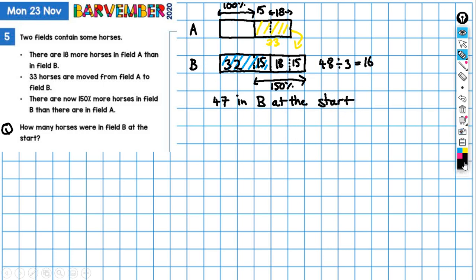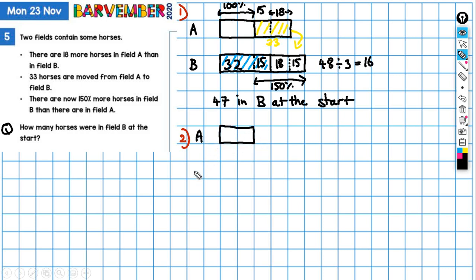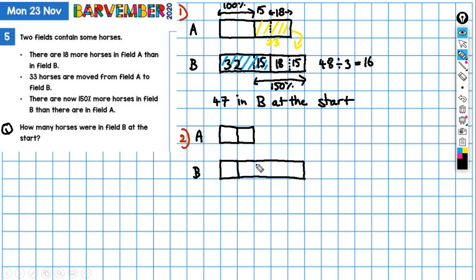So that's the first way of looking at it. Here is another way — method two. For method two, I looked first at the end situation. In the end situation, I've got field A and field B. I've got field A and I've got 150% more in field B. So that's 150% more. And I'm going to divide this up. I've got here seven parts. So one, two, three, four, five, six, seven parts in my model. That represents the end situation.